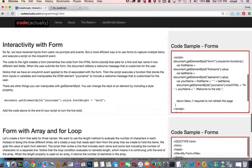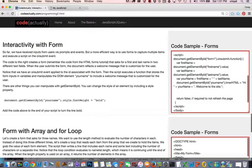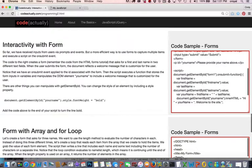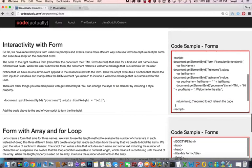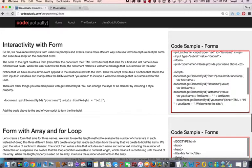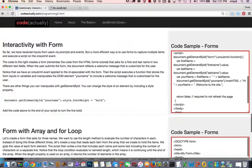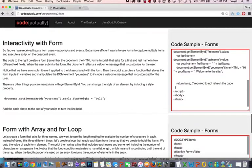And then it's going to create the variable your name with concatenating first name plus a space plus last name. And then what it's going to do is send this message to the inner HTML of your name in this ID, and it's going to change 'please provide your name above' to 'hi' plus whatever the name is, 'welcome to the site.'